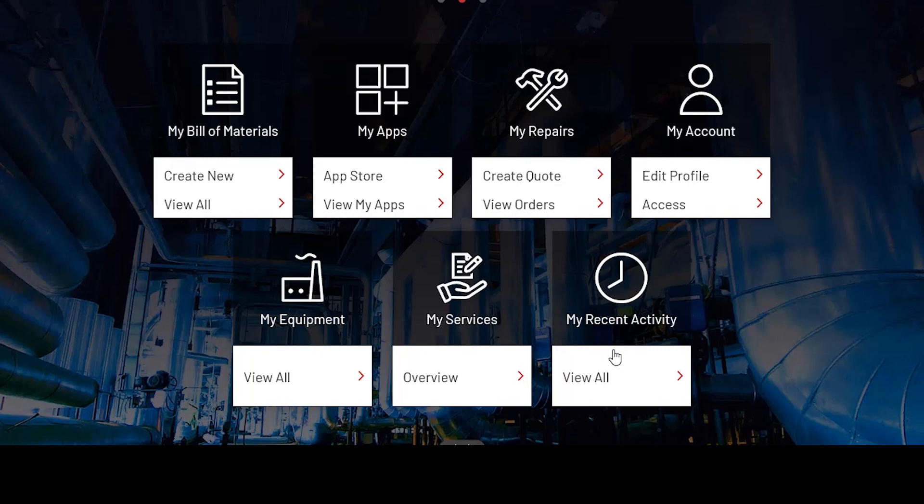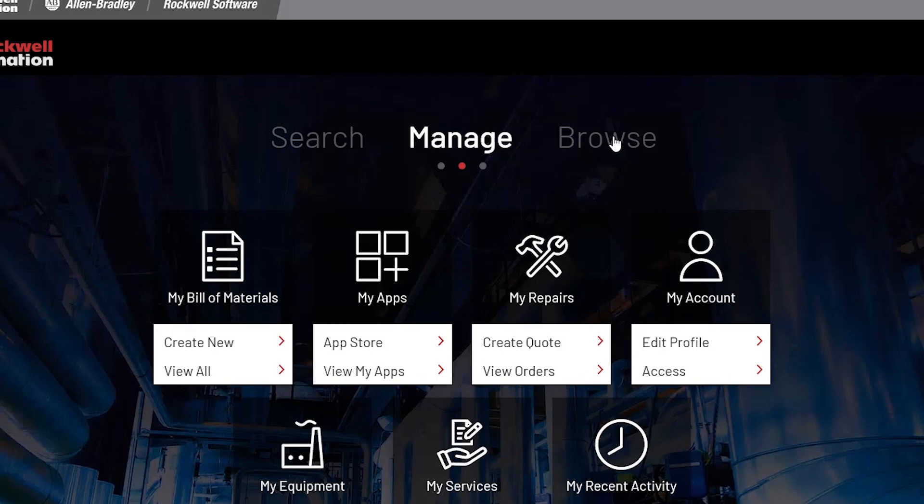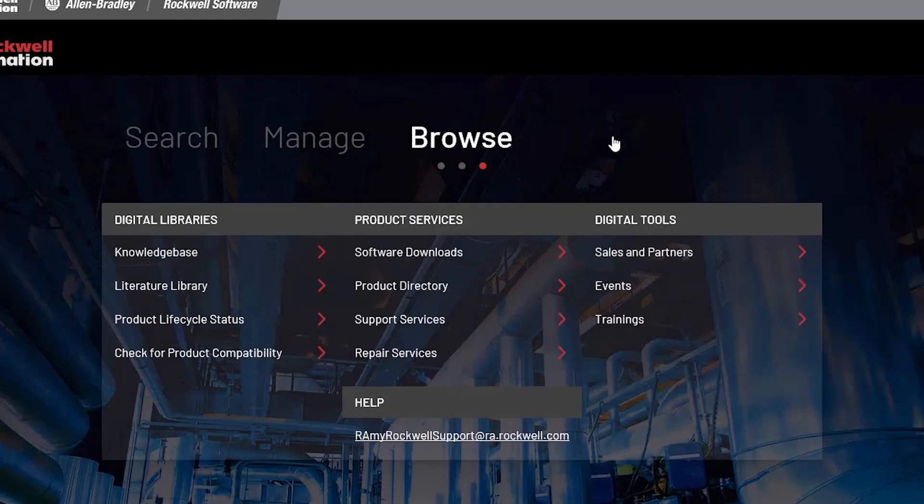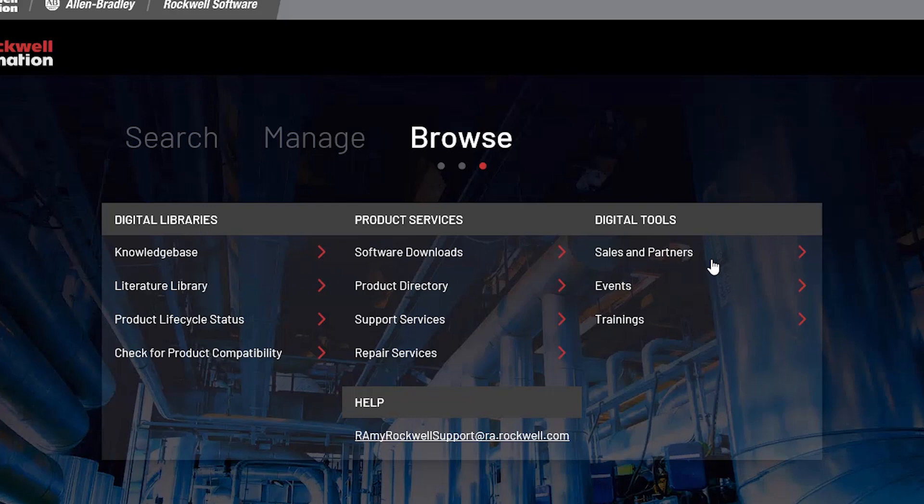Let's go up to Browse. Browse provides you a list of digital libraries you can easily access with one click: product services, software downloads, repair services, and digital tools. There's a few of them there to help you with events or training, just one click away.